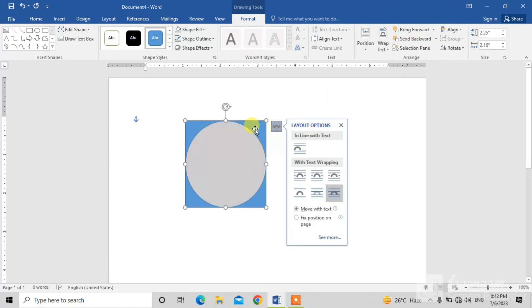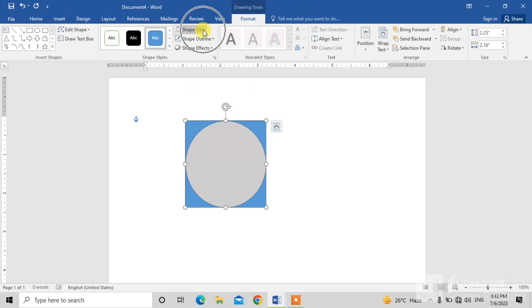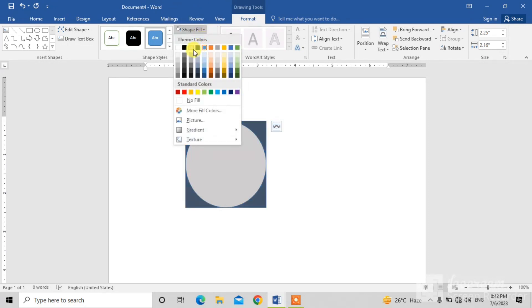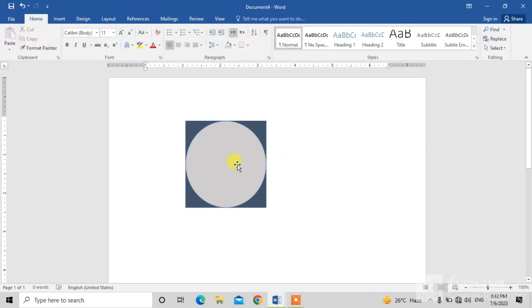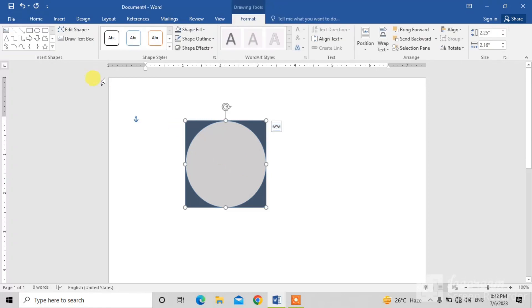You can see the square has been sent backward. If you want to change the color of the square, simply click on Shape Fill and select the color which you want. You can see a circle and a square have been inserted.